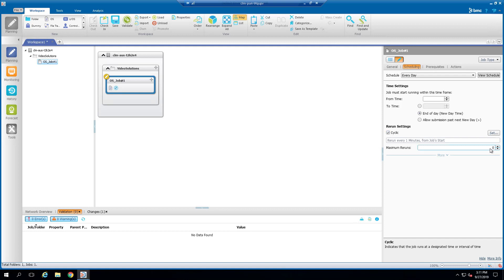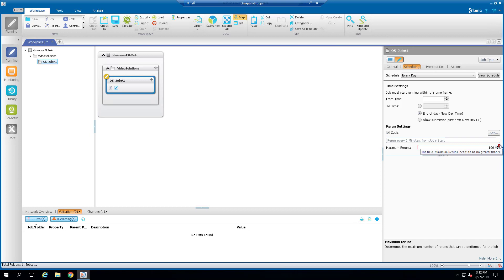The maximum rerun field in the Scheduling tab of a job definition only allows a maximum value of 99 to be specified. If I put a value here that's above 99, let's say 100, it will display a warning that says the field maximum rerun needs to be no greater than 99.